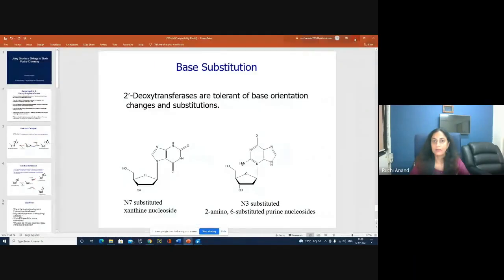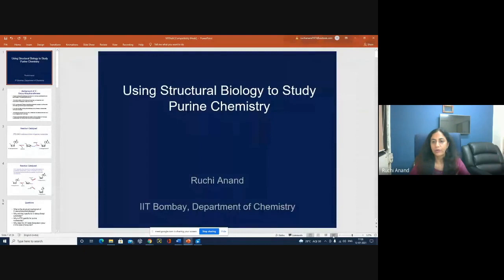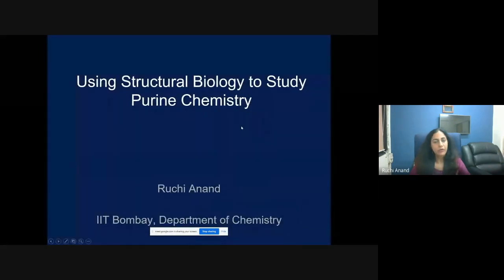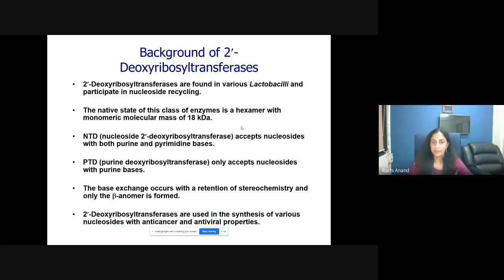If an enzyme catalyzes a reaction, how does crystallography help us unearth it? There's practical knowledge we need about the application: once you know the protein structure, how does it help you know the reaction mechanism? We will use the knowledge from protein crystallography to understand the function of an enzyme.